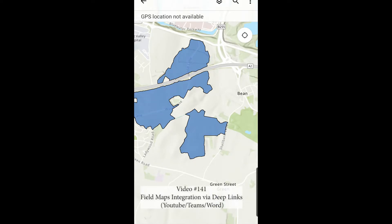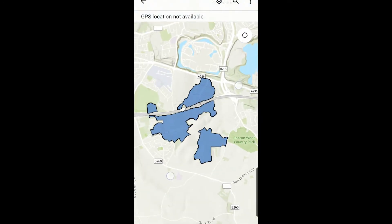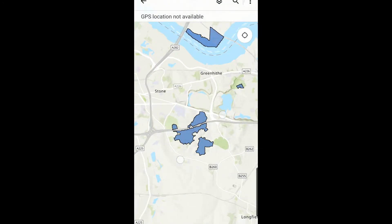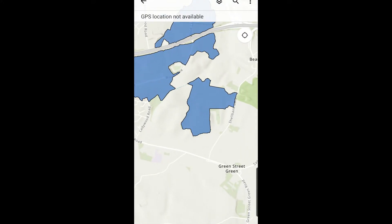Hi there. In this video I'm in Field Maps and I'm going to show you how to integrate Field Maps with other applications using deep links. I'm using a Samsung S9, so this is Android. You can see I've just got these simple blue polygons here on a map around the London area, and I can do a few things here with regard to integration to apps that are already installed on my device.